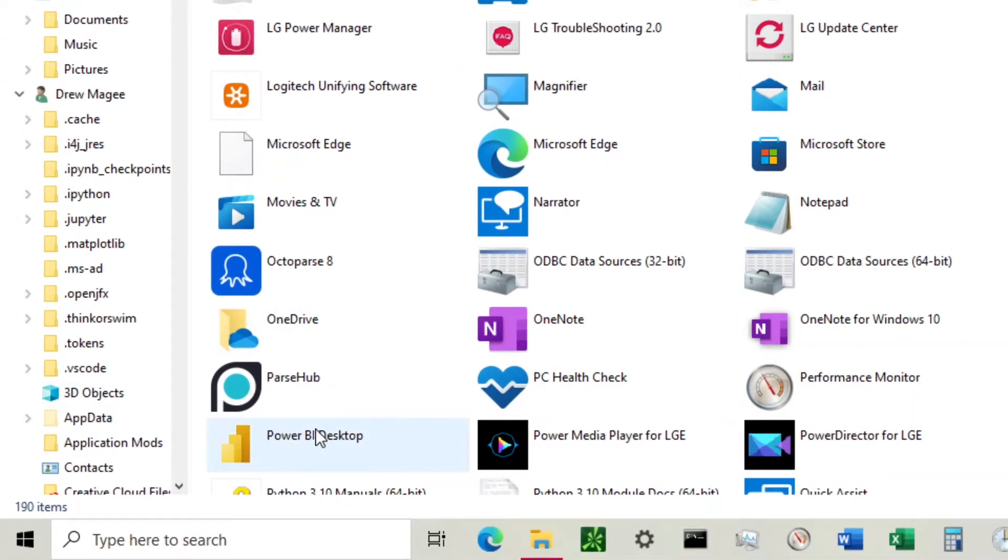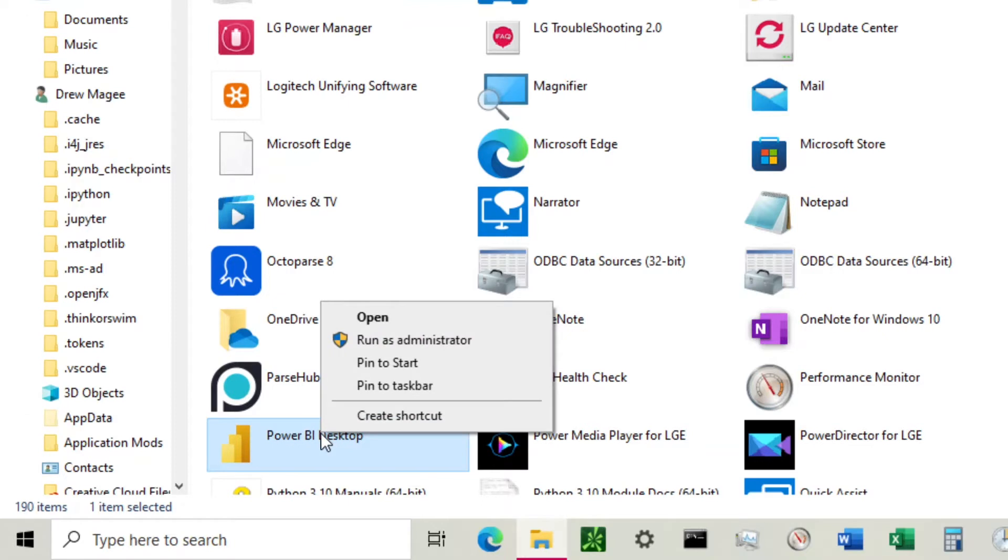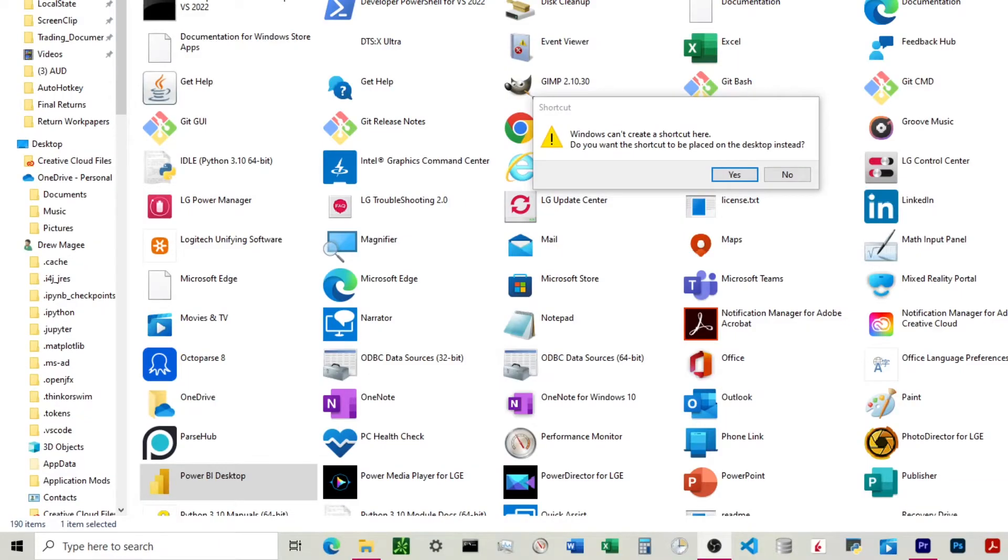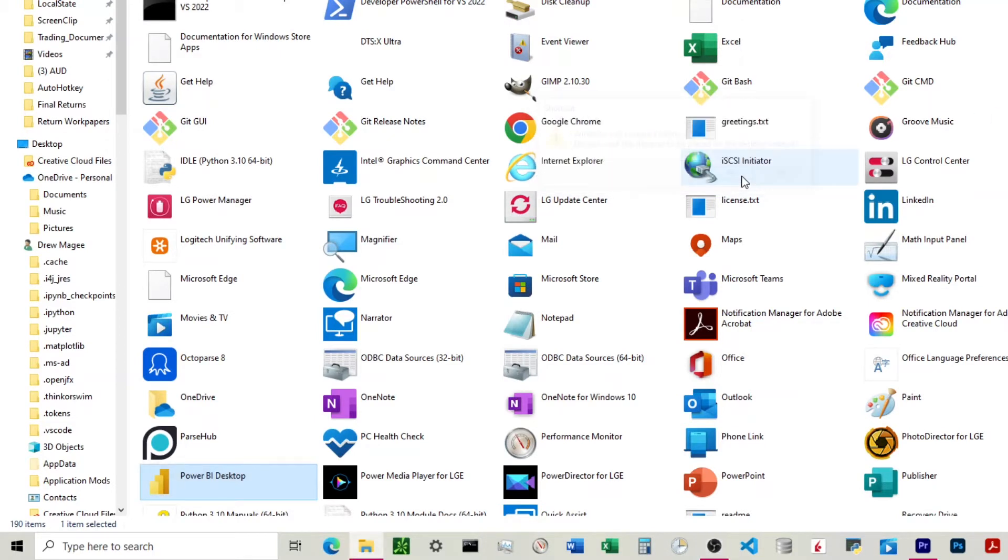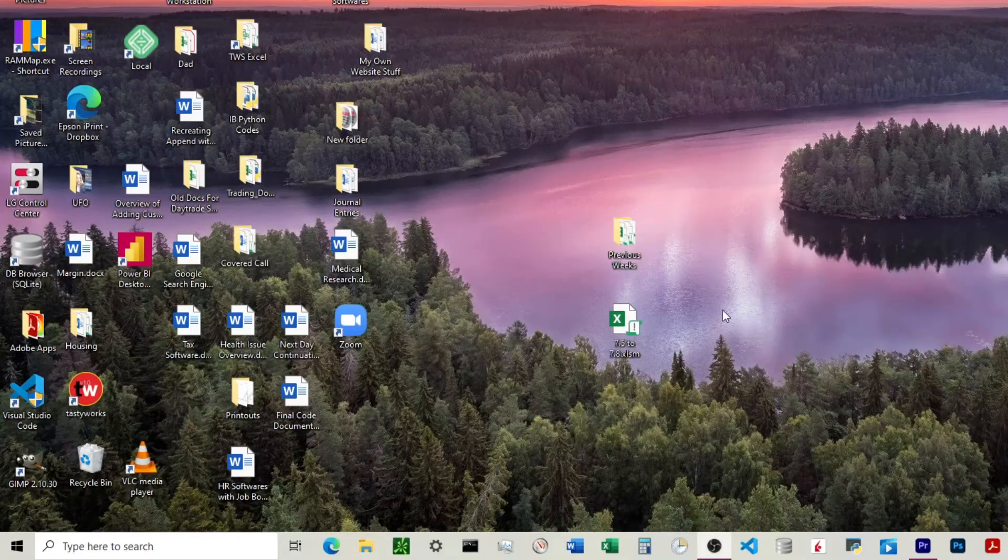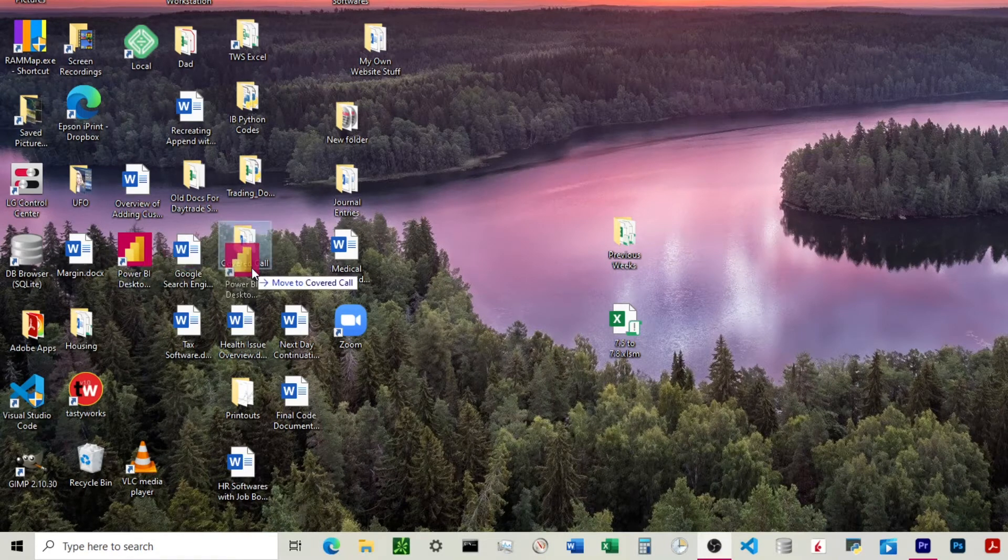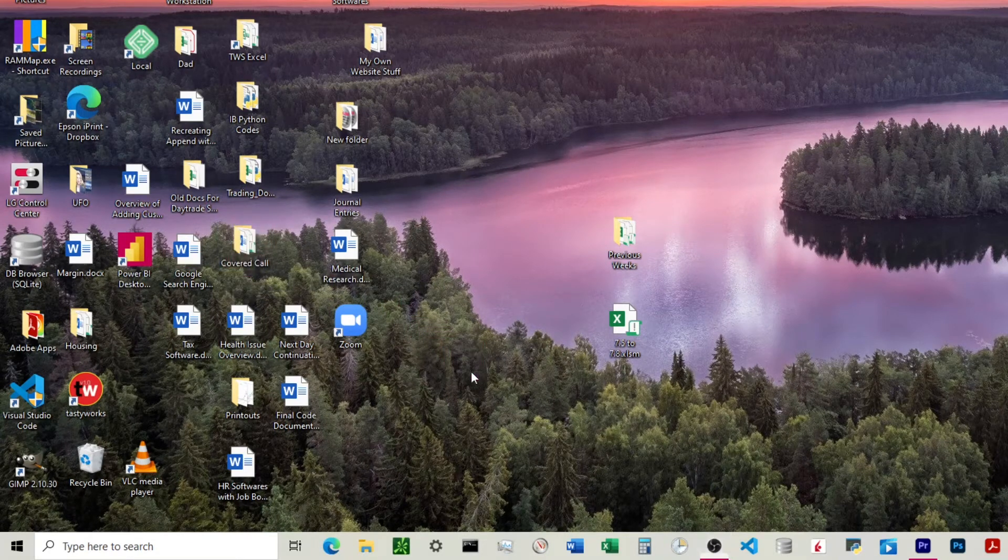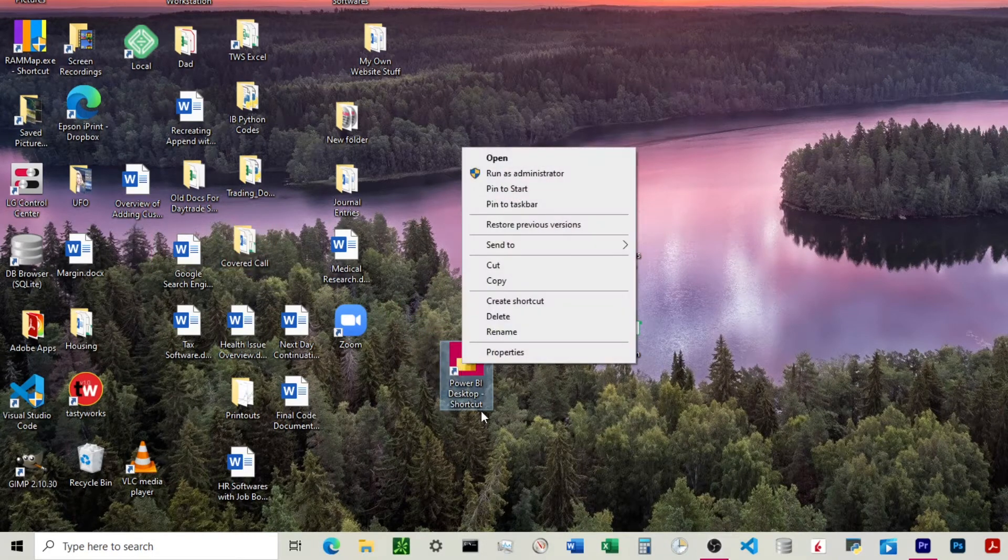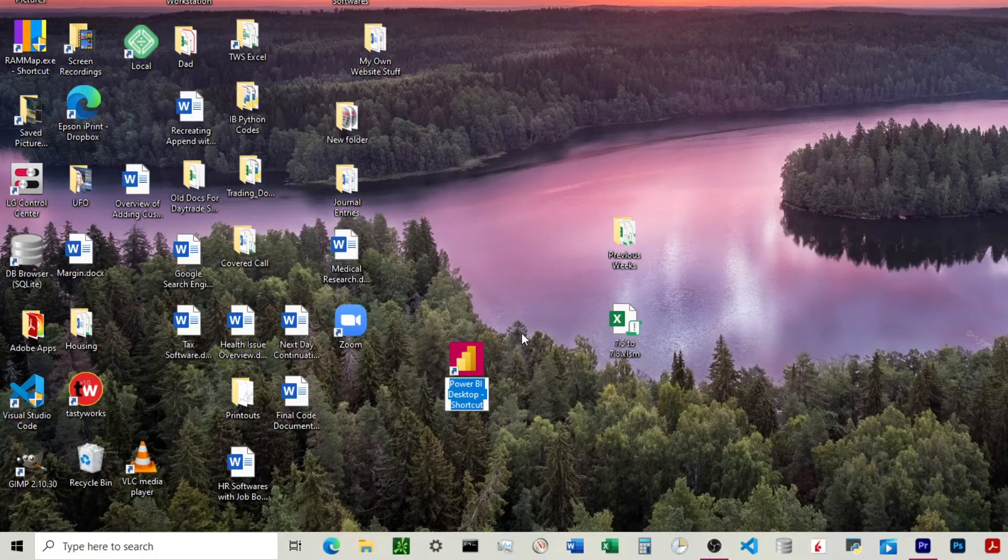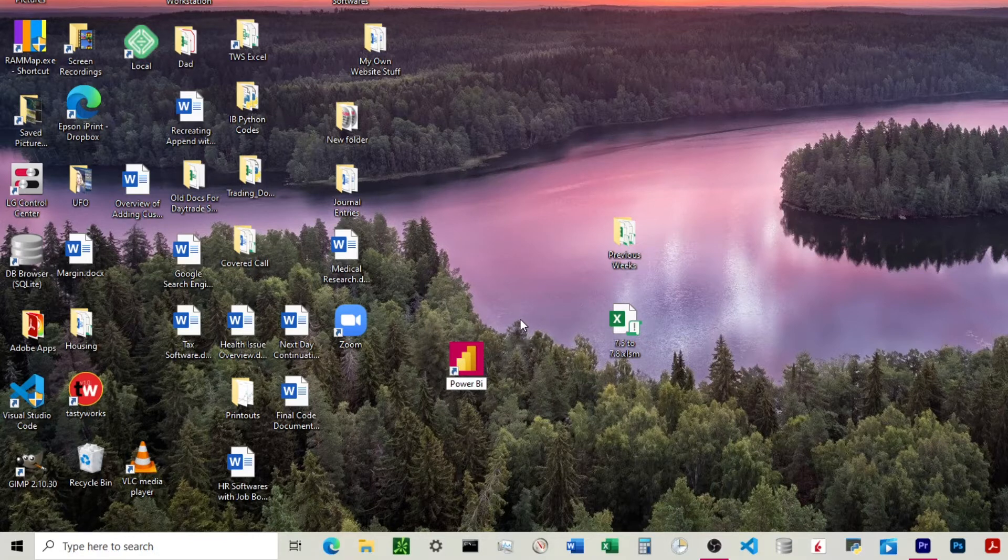We're going to come over here, right click, we'll click create shortcut, and then we'll click yes here, and that should put it onto our computer. Now the final thing is to rename this just Power BI.